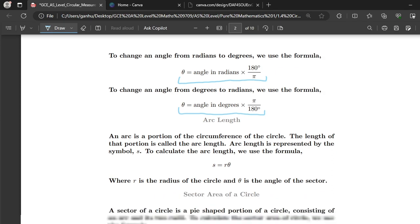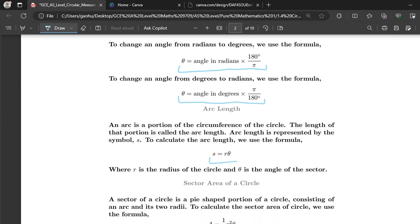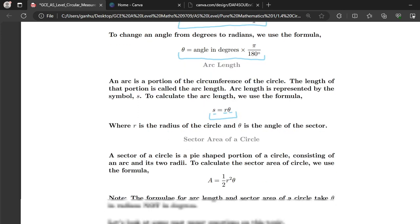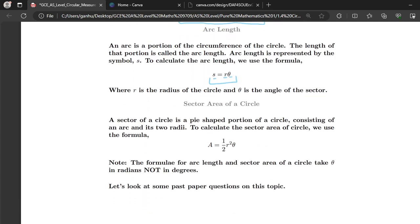The formula for arc length is s = rθ, where s represents arc length, r is radius, and θ is the angle of the sector. The formula for the area of a sector is A = ½r²θ, where A is the area of the sector, r is the radius, and θ is the angle. Note that θ in both equations is in radians, so if you are given your angle in degrees, first convert it to radians before substituting.